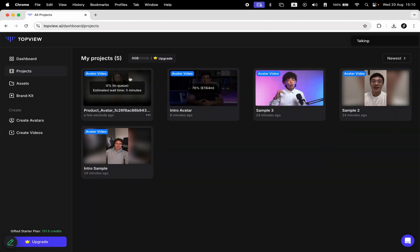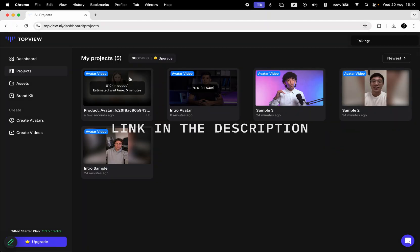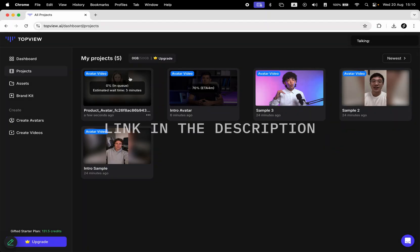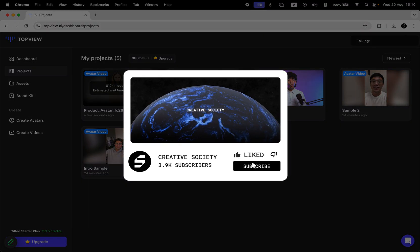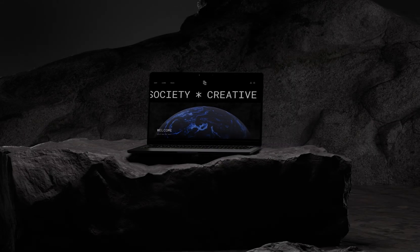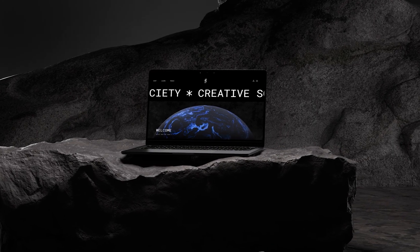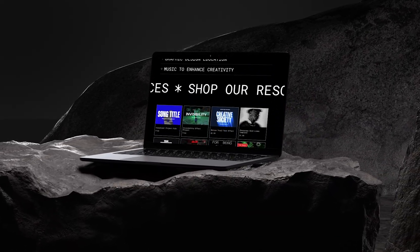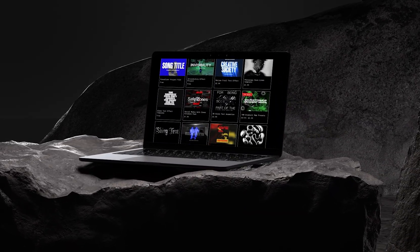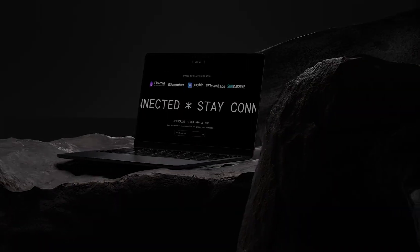If you'd like to try topview.ai for yourself, the link is in the description. Give it a go and let us know your thoughts in the comments. If this video helped you, don't forget to like, share, and subscribe. Visit the Creative Society website for more design resources and music. If you want to continue learning, check out this other video on the screen. Thank you and see you next time. This is Creative Society.